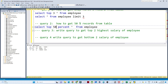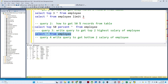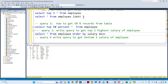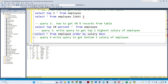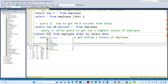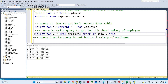The third query is: write a query to get the top two highest salaries of employees. I have an employee table with a salary column. First, I want to sort the data using ORDER BY salary DESC, so the table gets sorted from highest to lowest. Then I write TOP 2, and I will get the top two highest salary employees.